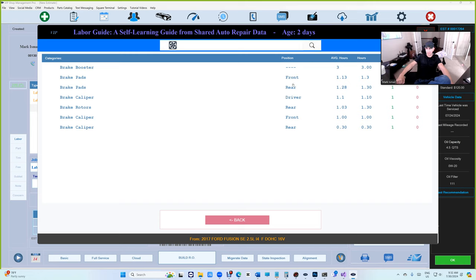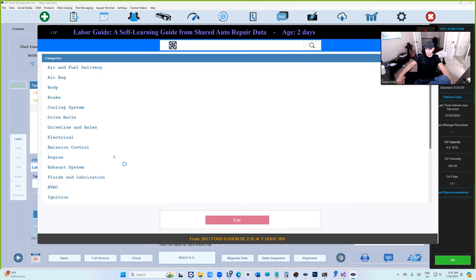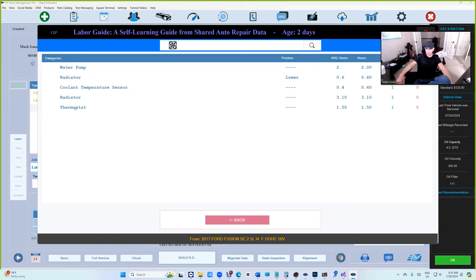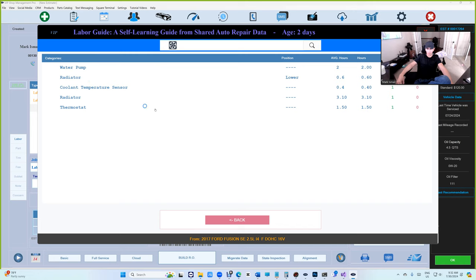Let's see on the brake. All right, so here we go. We have front and rear brake pads, caliper, brake rotor, all here. Let's look at cooling system.